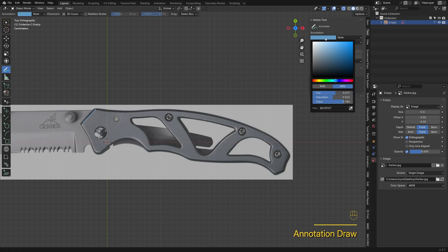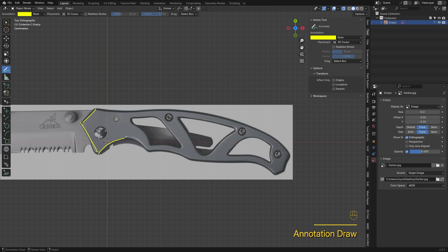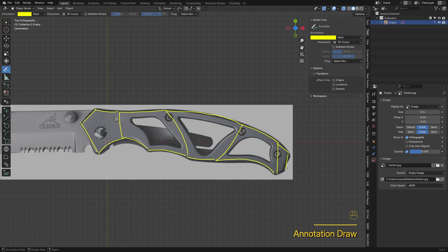Before we start modeling, let's take a look at the topology. The hilt looks complex, but we can simplify it by breaking it down into quads and pentagons. Now we've got two fives and three fours — let's break these shapes down further to add more detail.